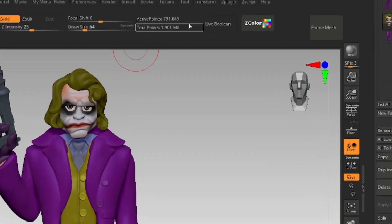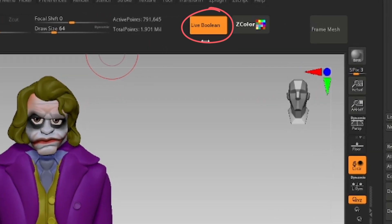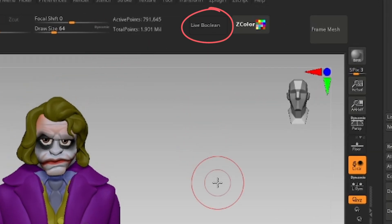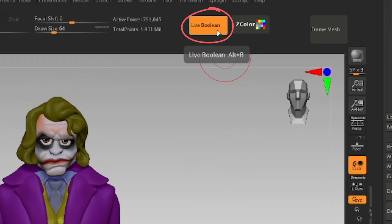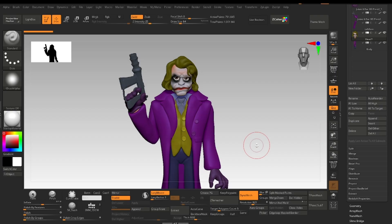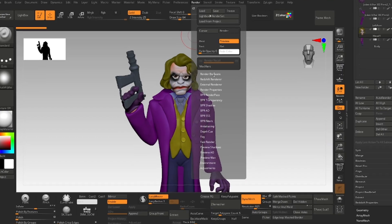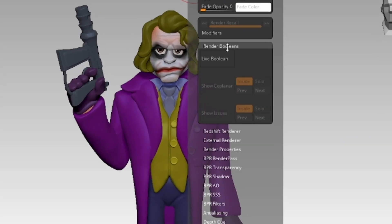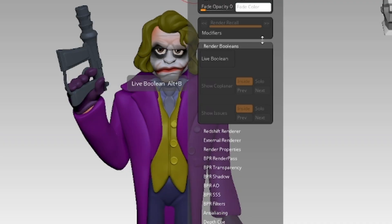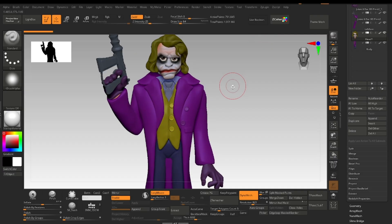How to use the boolean feature in ZBrush? ZBrush has live boolean which is pretty good at what it does. You can access live boolean by clicking on Render and go to Render Booleans. I have made a shortcut here. The idea is I have to cut this arm from here exactly, and I will do that using the boolean technique.